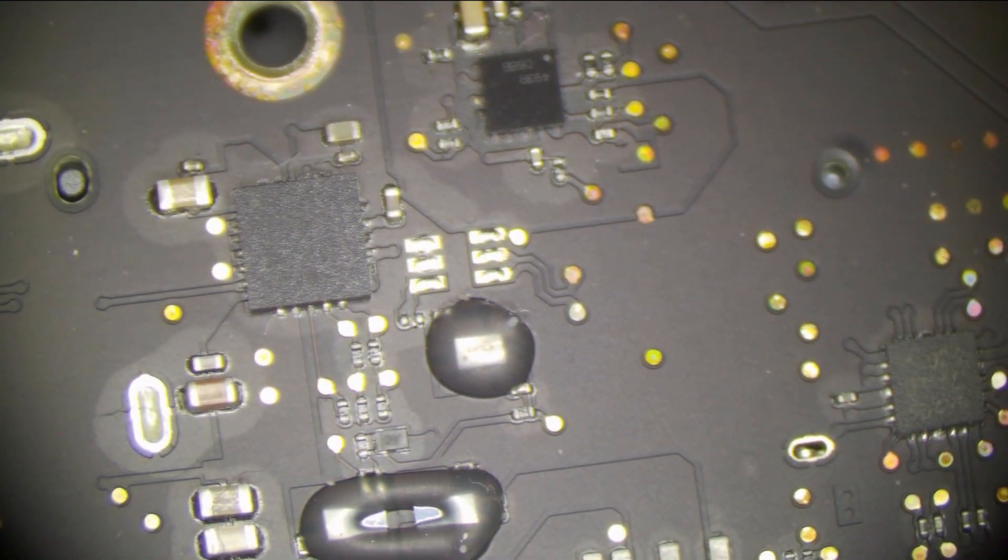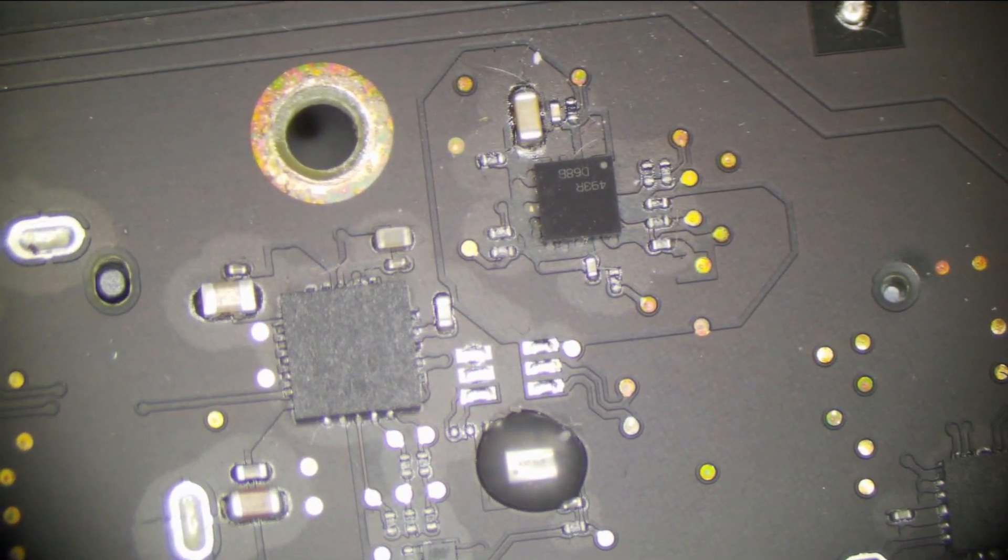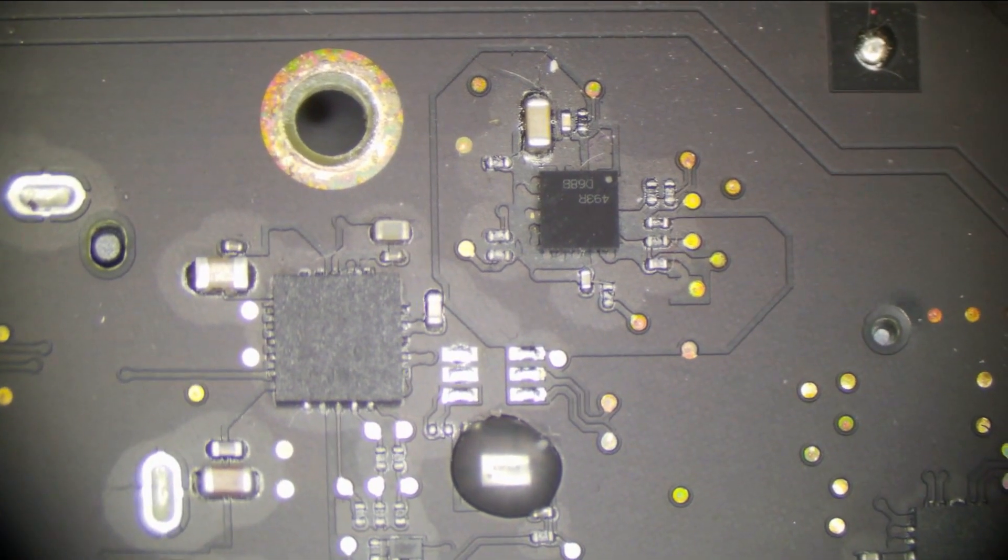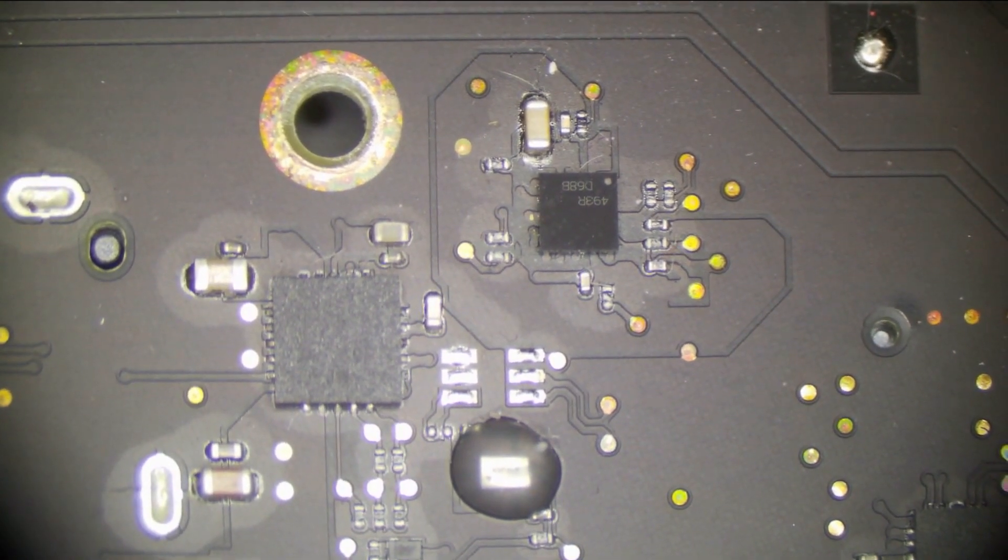So the next area I want to look at is going to be the backlight driver on the other side of the board. So our backlight driver is going to be right here. And what do you know? It looks perfectly fine. So there's a few other causes if this isn't corroded.